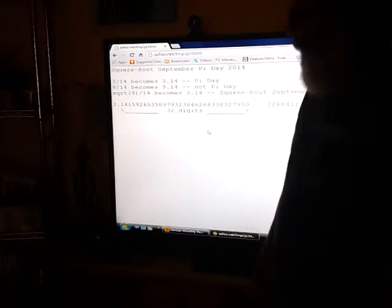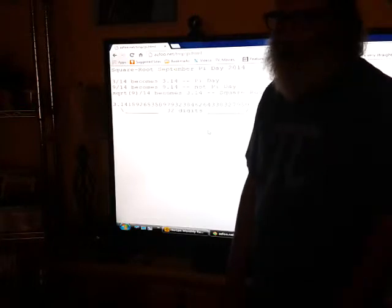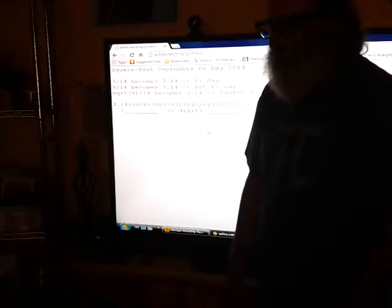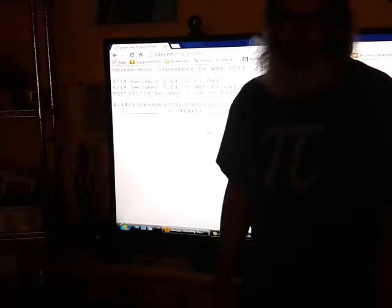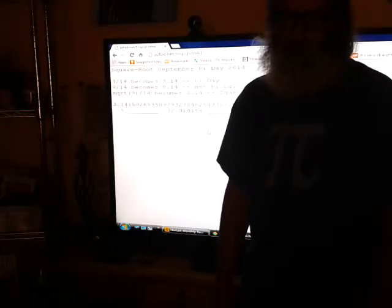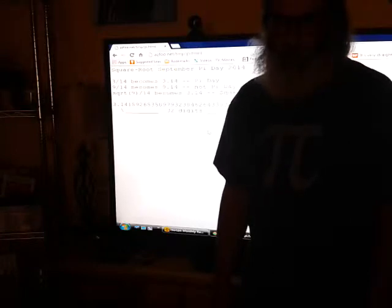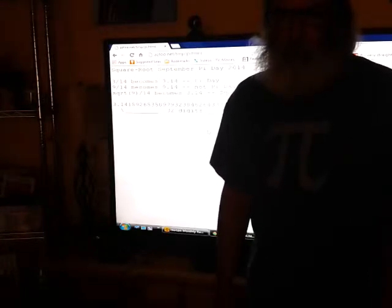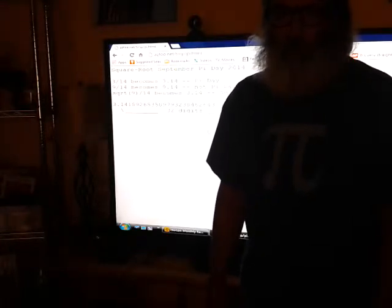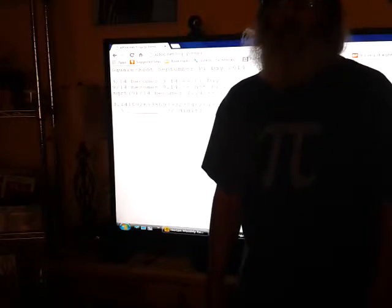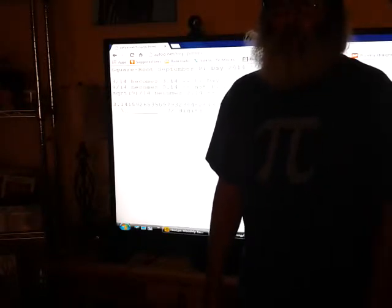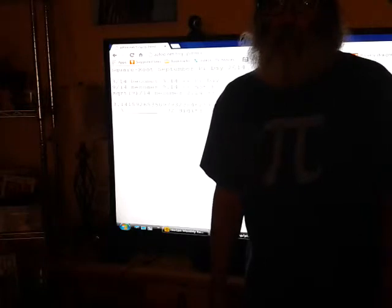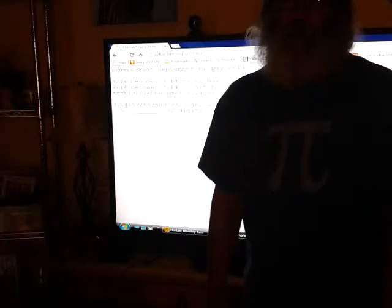And on this September 14th, I am able to recite from memory the first 32 digits of pi. And here it goes: 3.14159265358979323846264338327950.